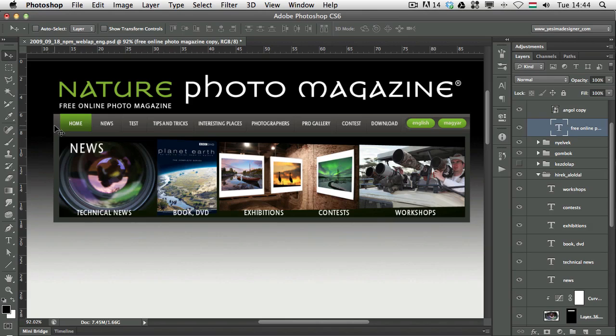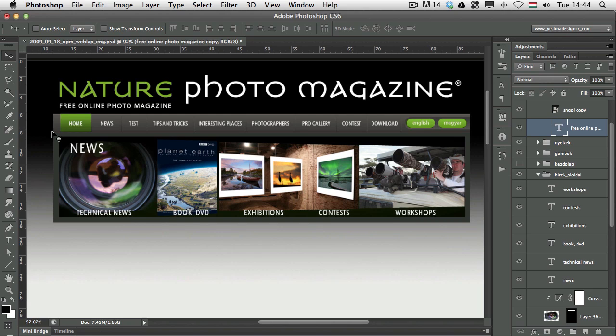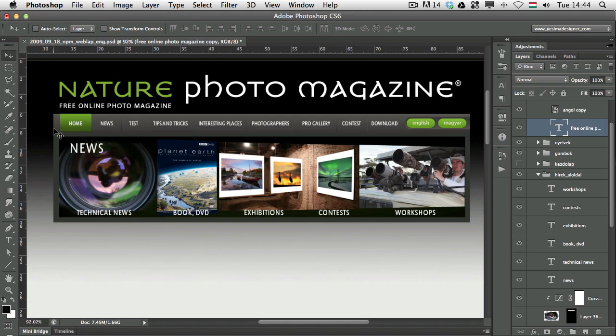I would like to also show you that if you want to go a step forward and you want to select more layers at the same time with the Auto Select feature, you can do that as well. If you hold down Shift together with Command or Control.